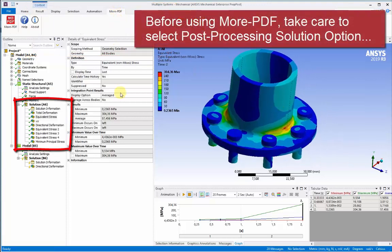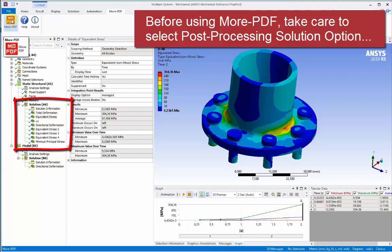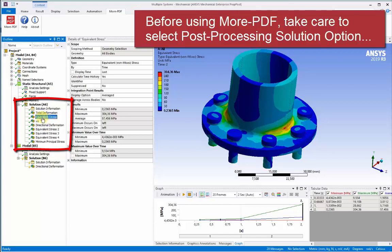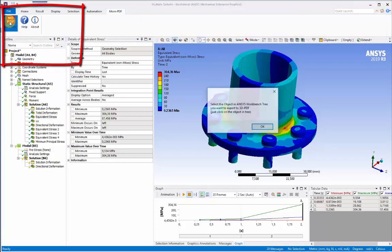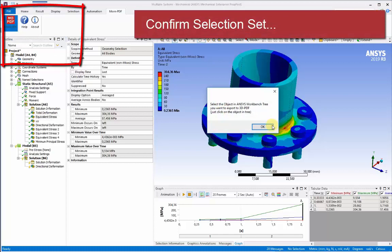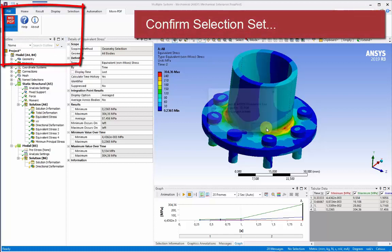So before we use MorePDF, we need to take care to select the post-processing solution option from the project tree here. We'll select equivalent stress as the value we'd like to see.